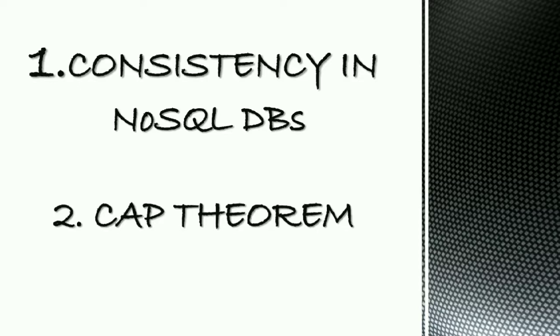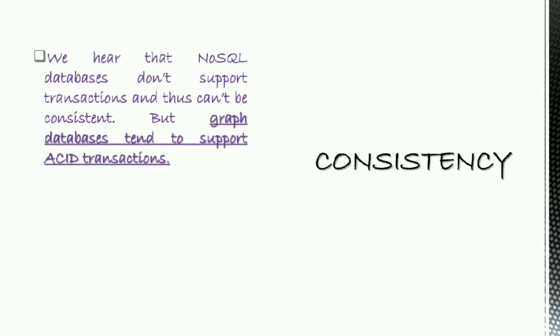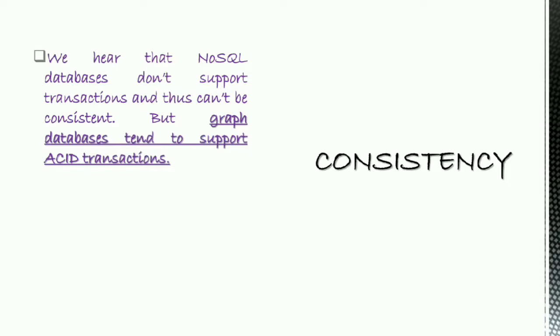So let's see the first topic, consistency in NoSQL Database. A common claim we hear is that NoSQL Databases don't support transactions and thus can't be consistent. Any statement about lack of transactions usually only applies to some NoSQL Databases, in particular the aggregate-oriented ones, whereas Graph Databases tend to support ACID transactions.